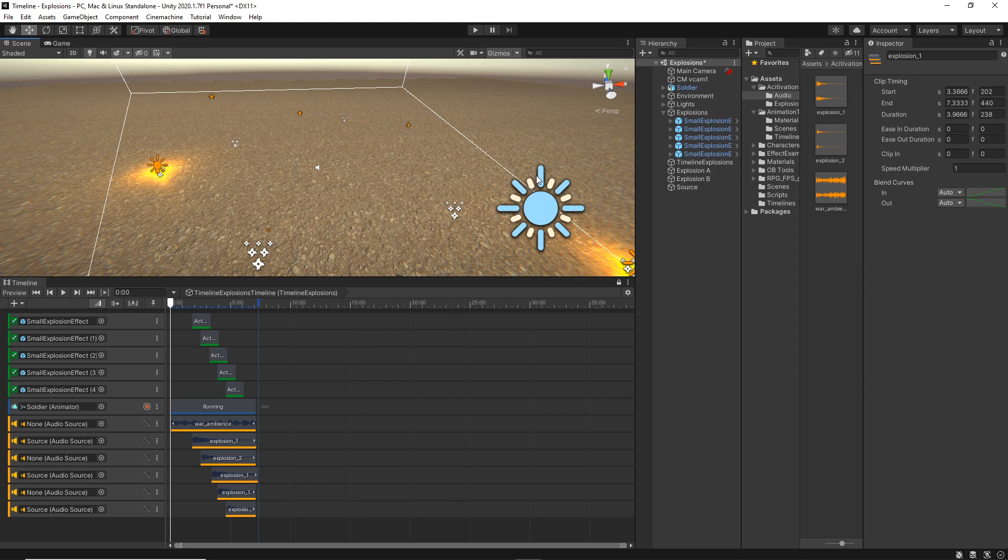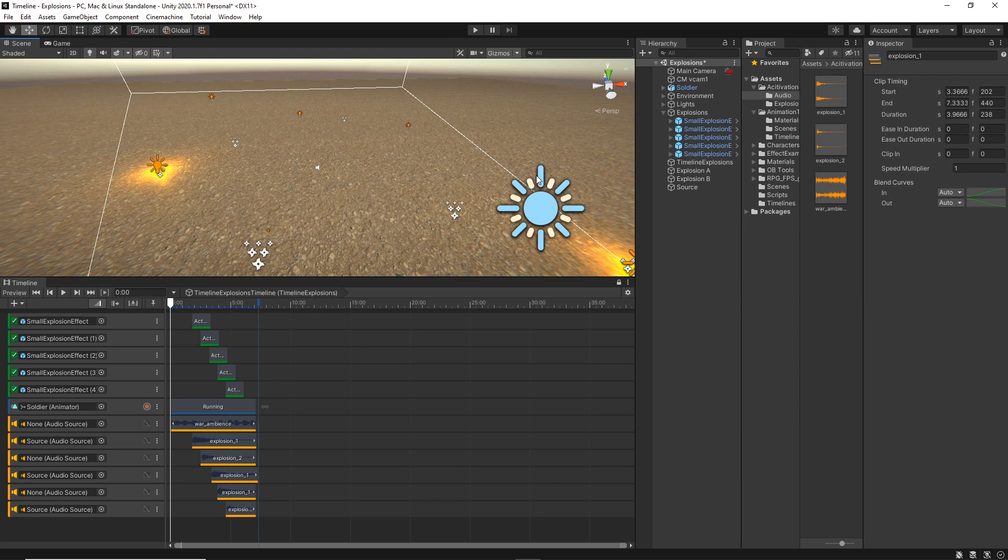I hope you like it and hopefully in the future we will have a whole dedicated tutorial just for audio source, their filters and the audio mixer. For now we will just continue on with the timeline tutorials.